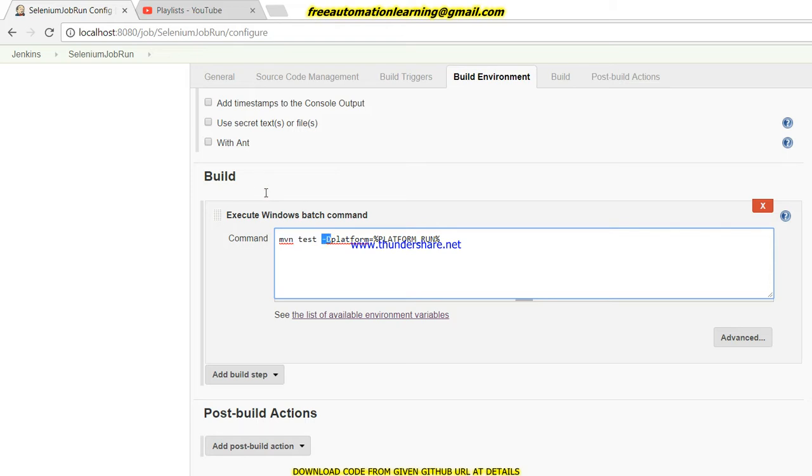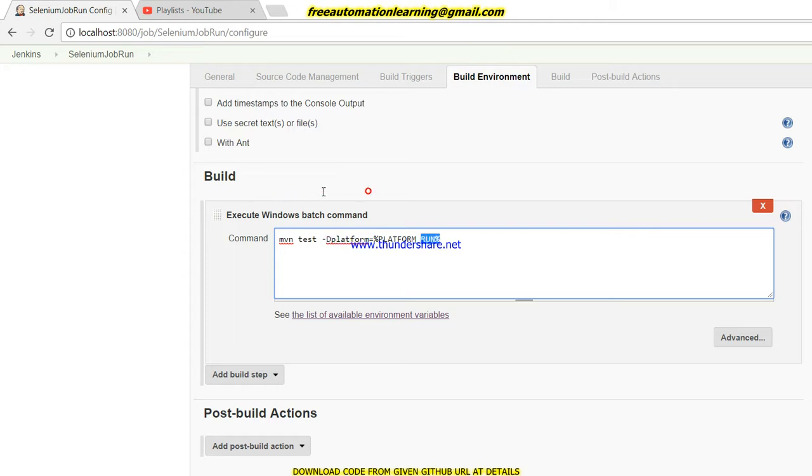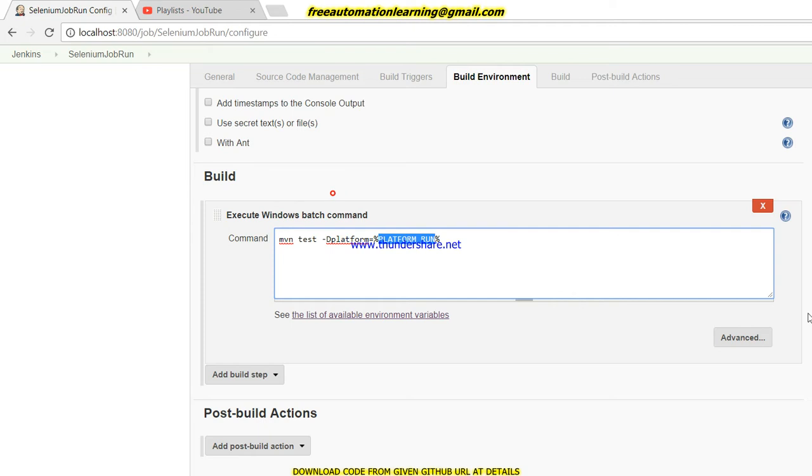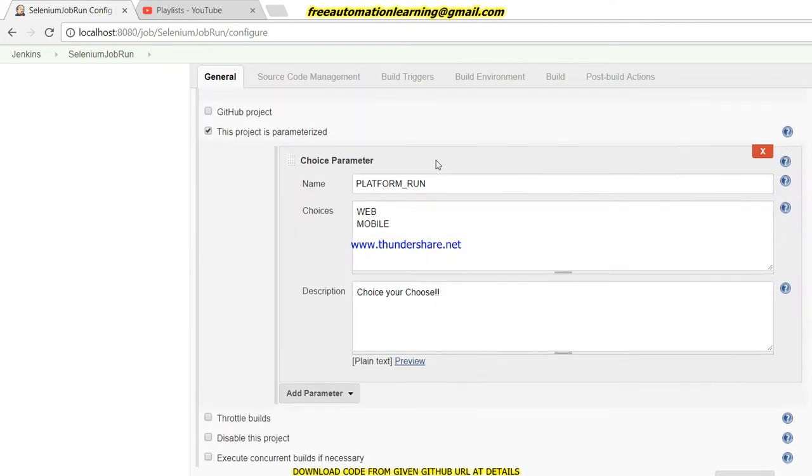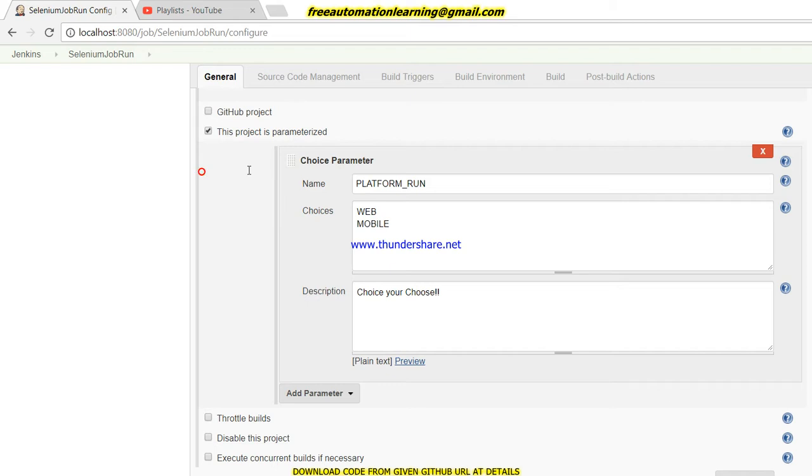After that I take '-D', which means I am passing a parameter through Maven to my system. The parameter name is 'platform', and this platform_run value will come from the choice parameter - it could be web or it could be mobile.